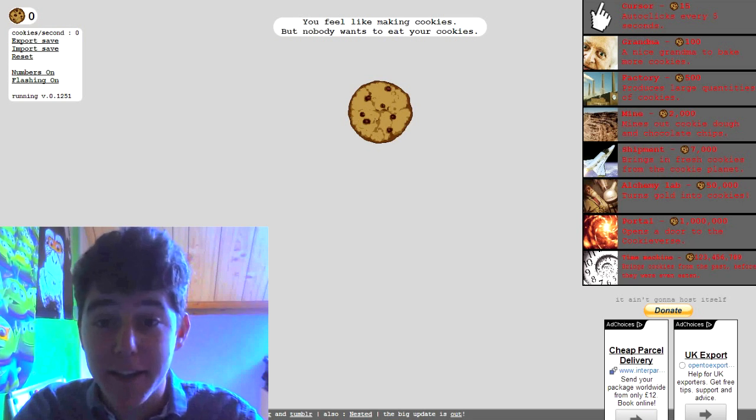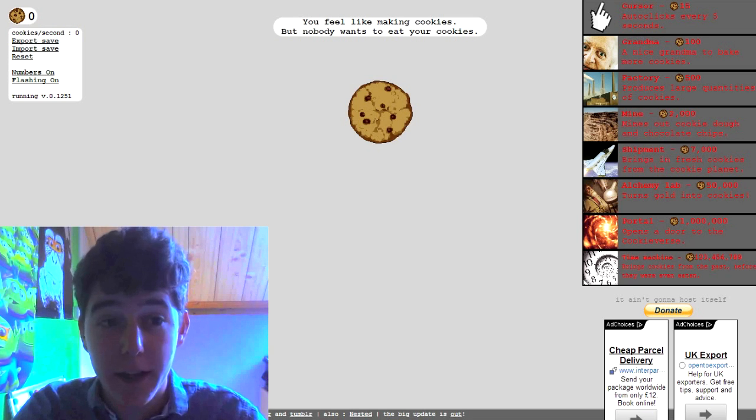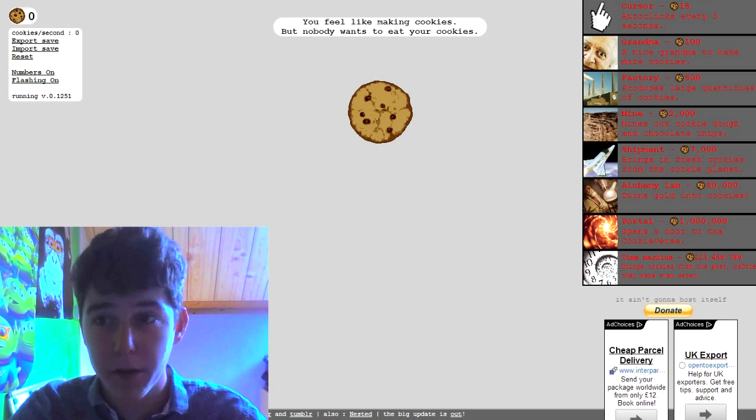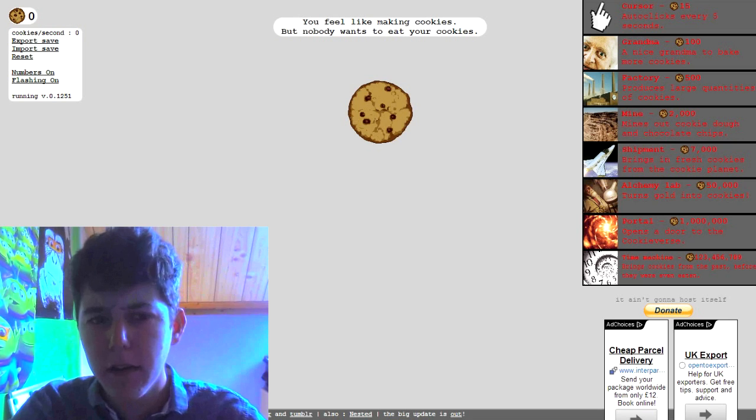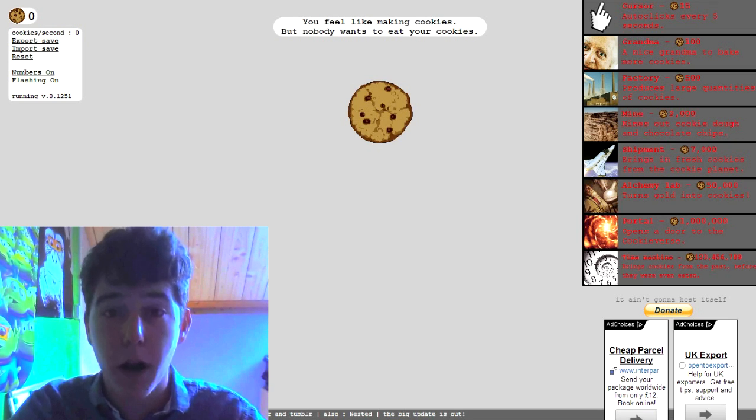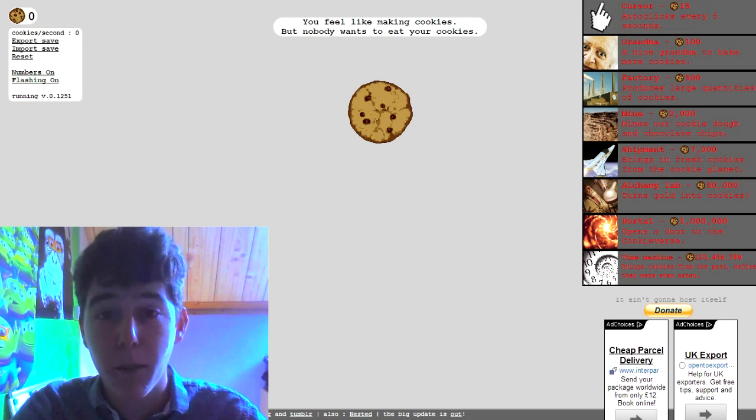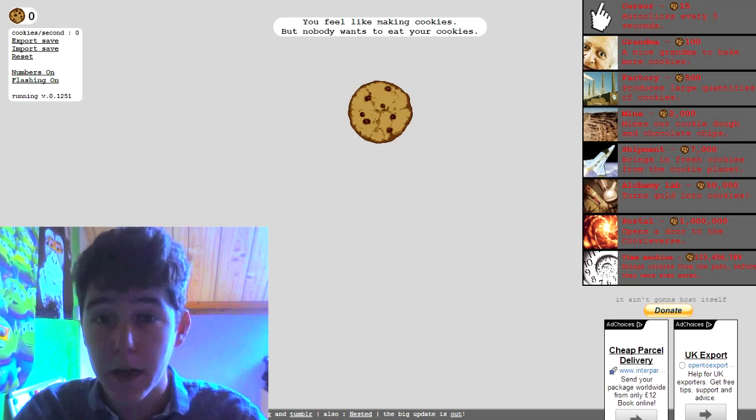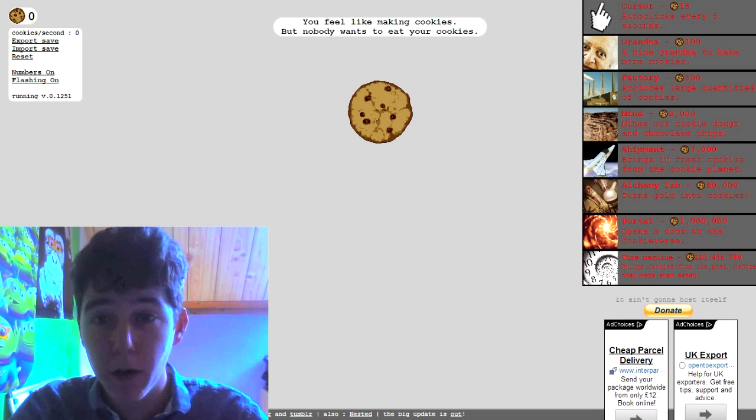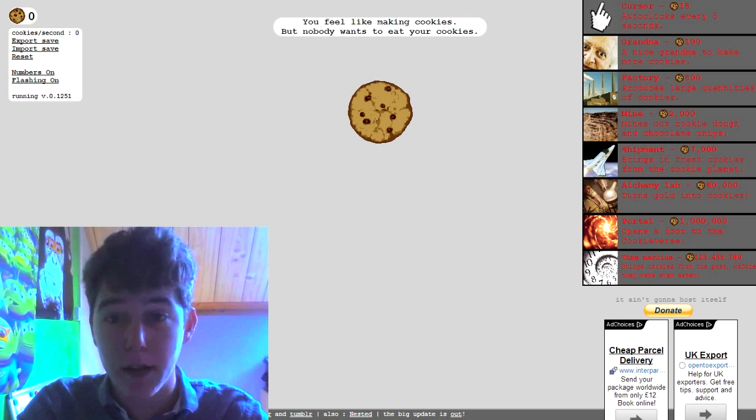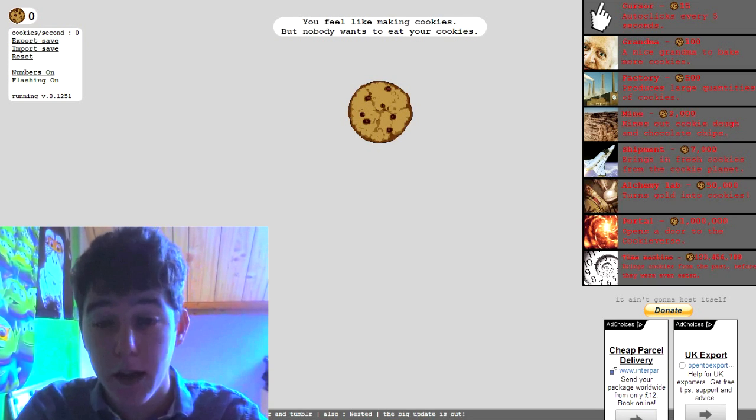Howdy my name is Che and today we're playing a cookie game, cookie clicker or something like that. I'm not even sure, one of you guys recommended it to me on tumblr and I'm gonna play it. So I don't even know what I'm looking at right now. You feel like making cookies but nobody wants to eat your cookies, that's how my life feels.